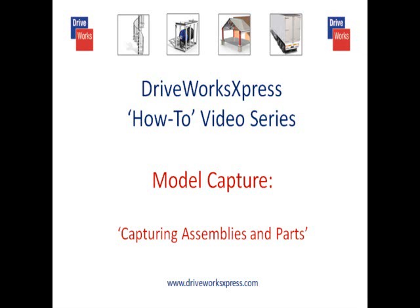This DriveWorks Express how-to video will cover how to capture an assembly within DriveWorks Express.